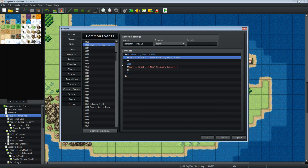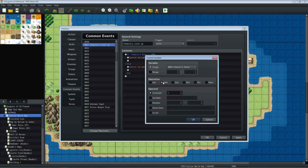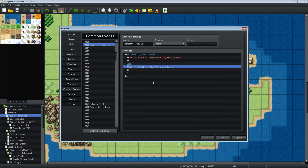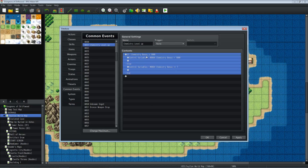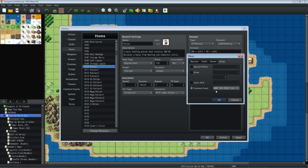This is just a failsafe — you could leave it blank and it would work fine. On the else branch, if chemistry bonus is not at or over 1000, we control variables and add a constant of 1. So every time you use the potion it calls this common event, checks the chemistry bonus level, and adds 1 if it's under 1000. That's it — no trigger needed. Just insert that common event in the item's effects section.